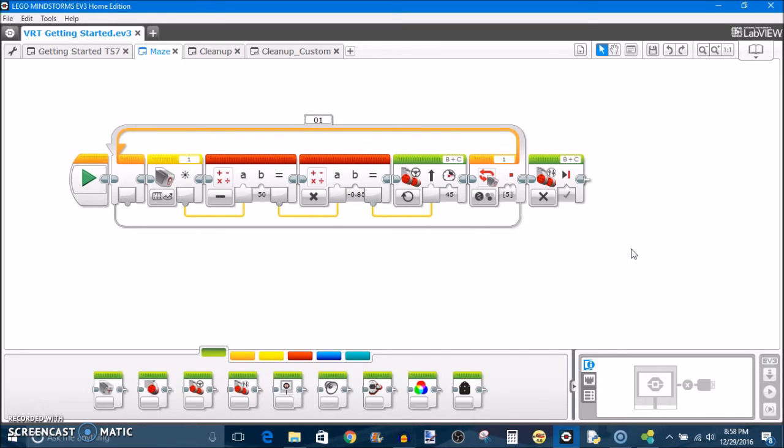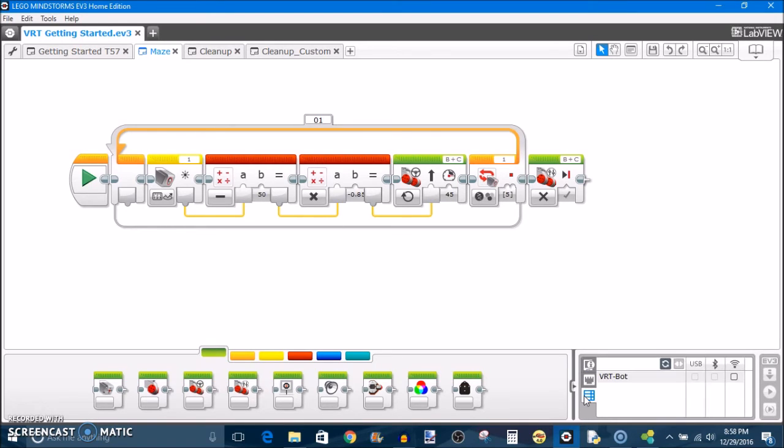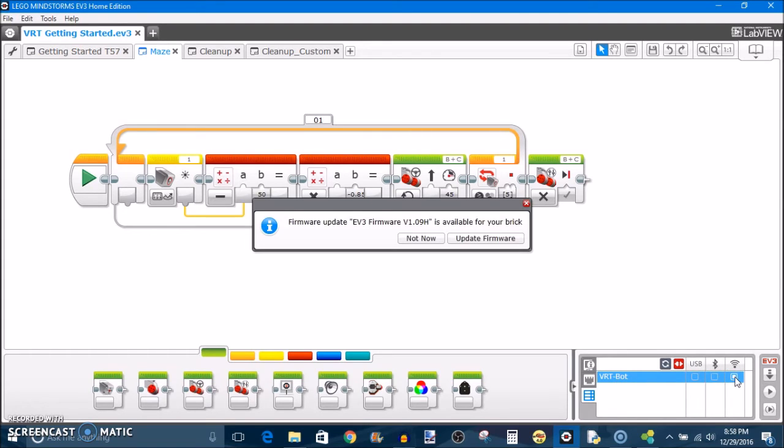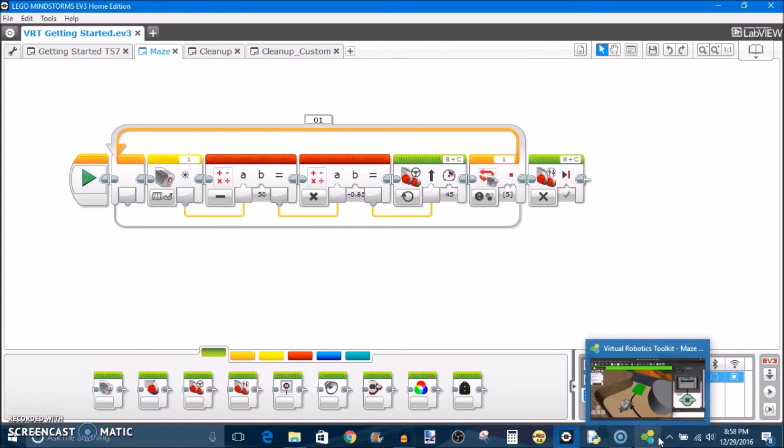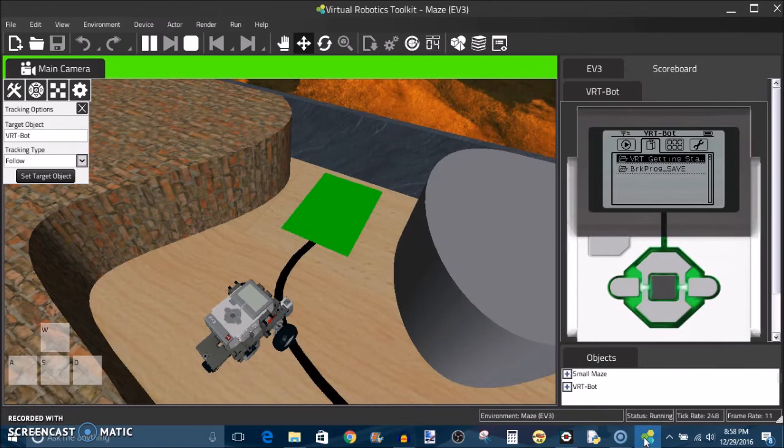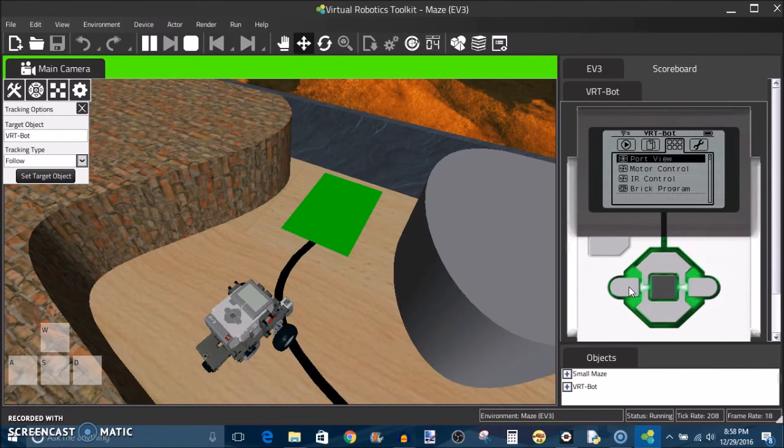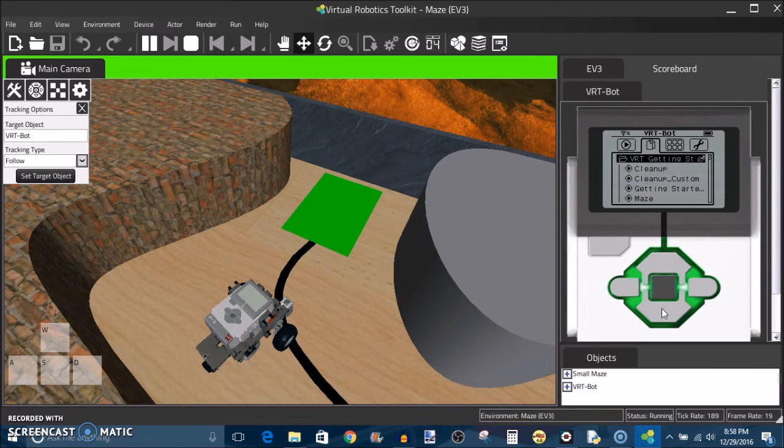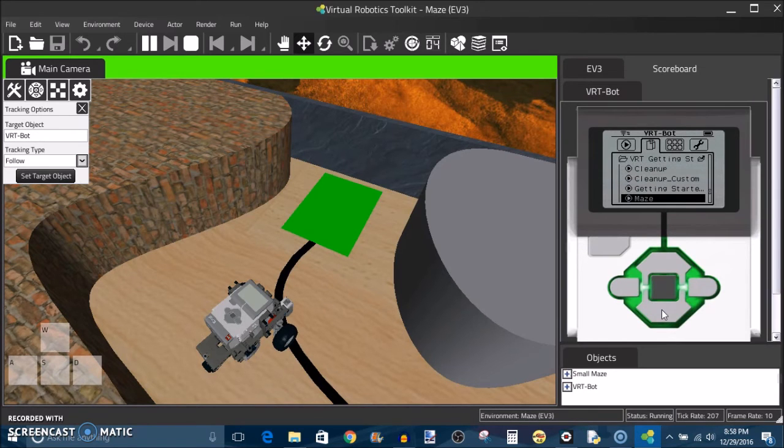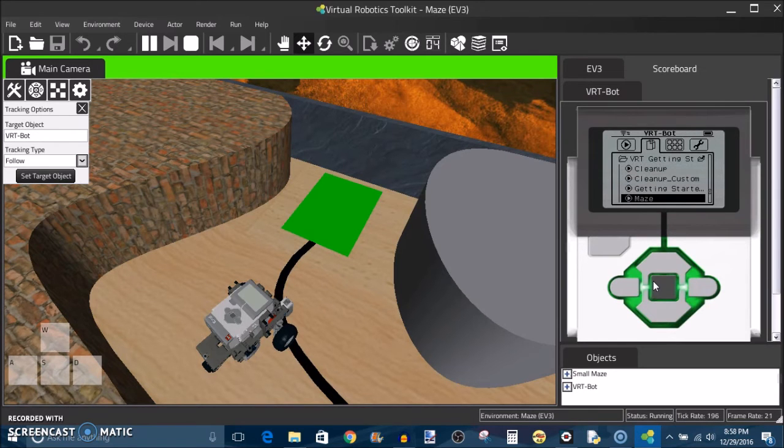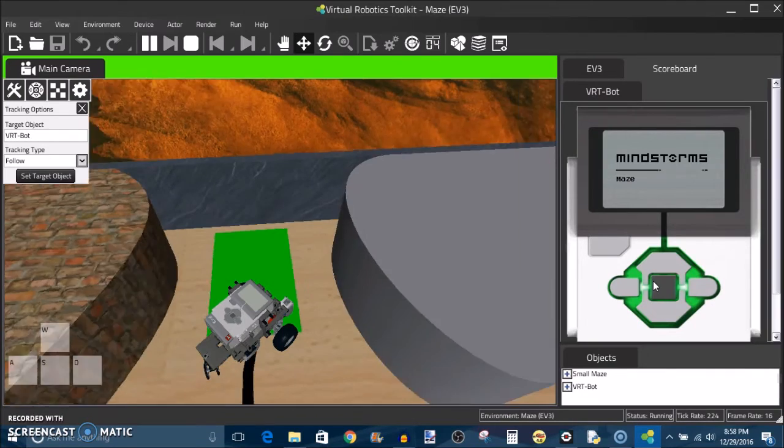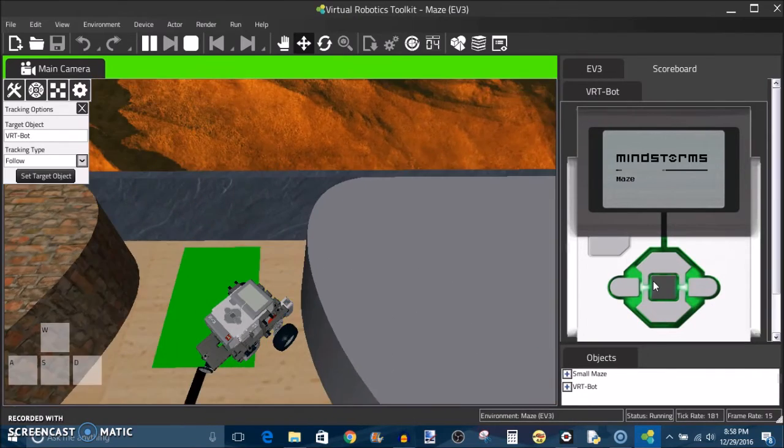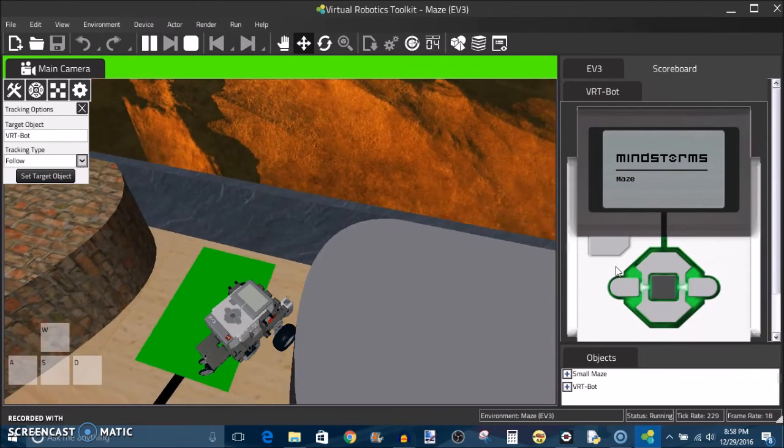Same programming environment, same program itself, same procedures for making the program. You're also going to download the program to the virtual robot the same exact way you would for a physical robot. This time you're going to be using a wifi connection. But after you've connected to the robot, you could just click download and your program is then going to be on your robot in the virtual software. We'll see it comes up in the same directory tree and you can scroll down and you can find the same program and then you can run it and it will behave just the same way as it would on a physical robot.